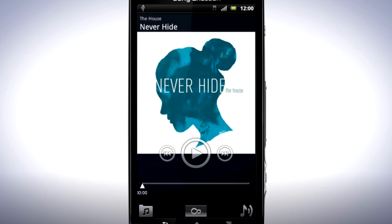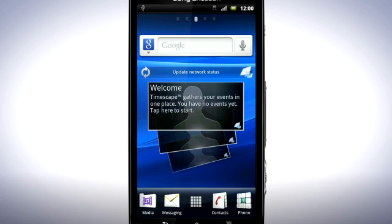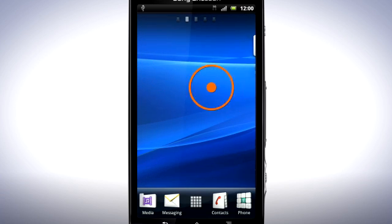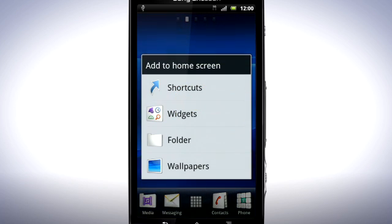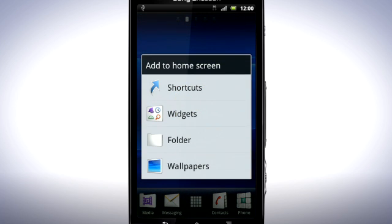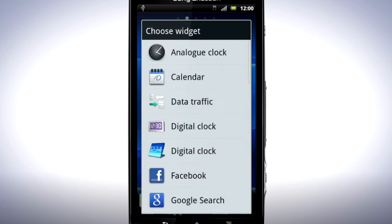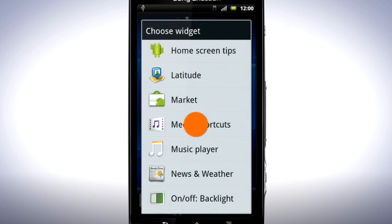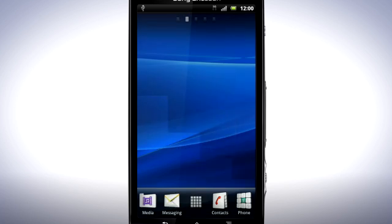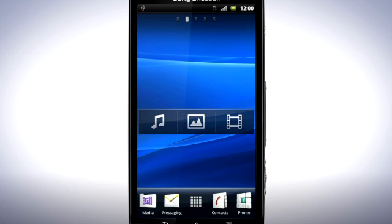On the home screen you can also add the media shortcuts widget to more easily reach your media. Press and hold on the home screen, tap Widgets and then Media Shortcuts. Now when you want to reach your media, you can do so right from the home screen. Simply tap the icons for music, pictures or videos and enjoy.